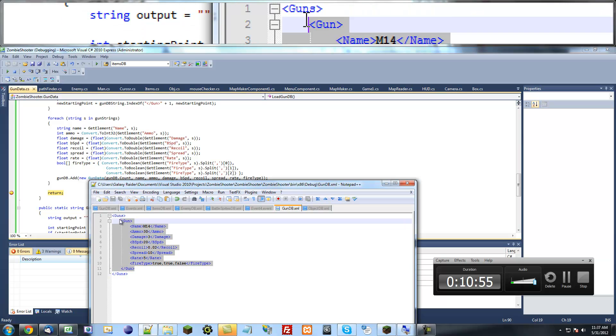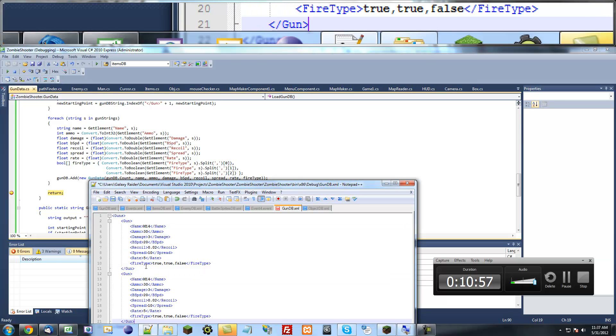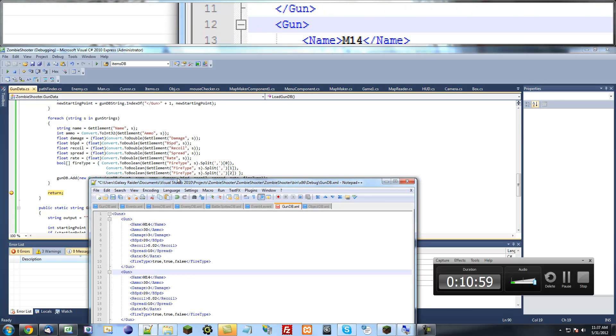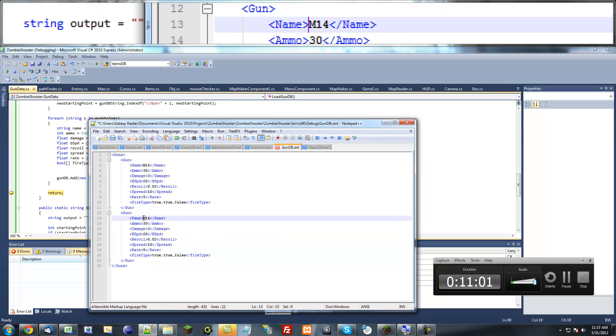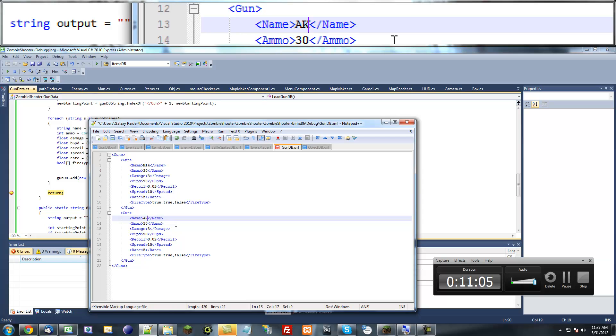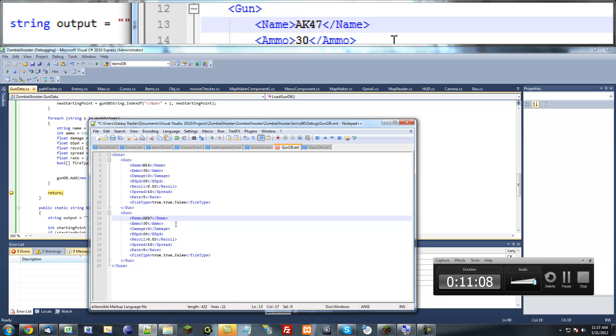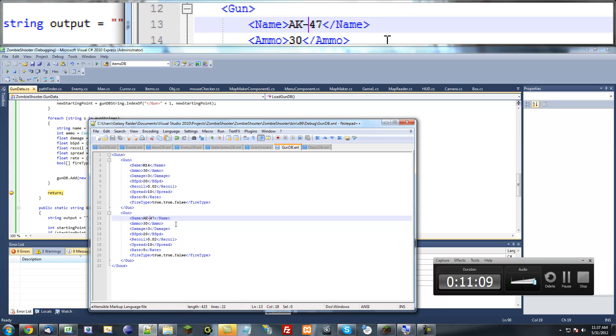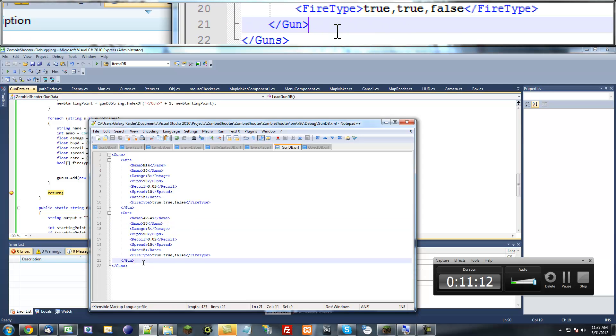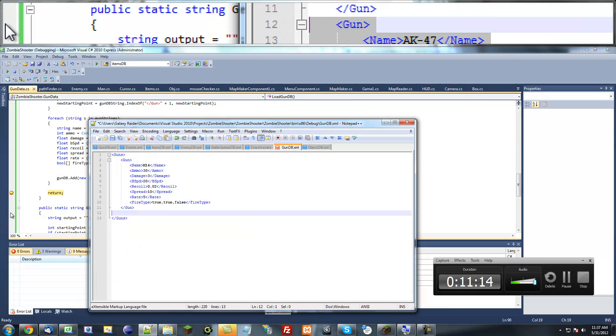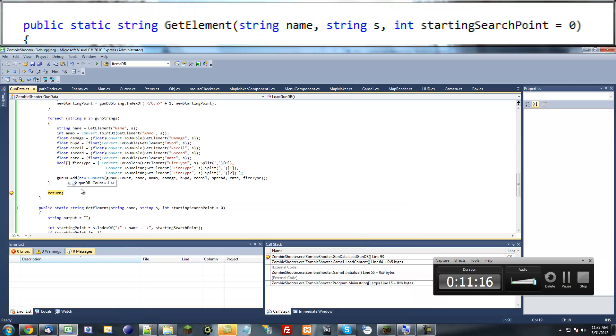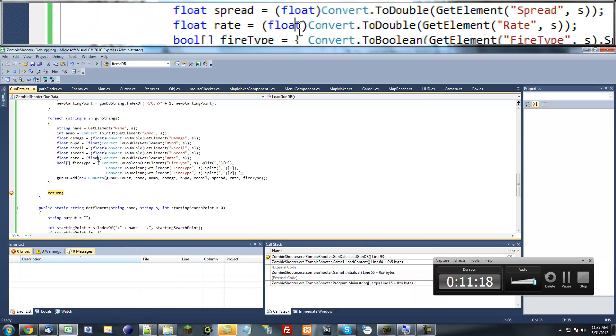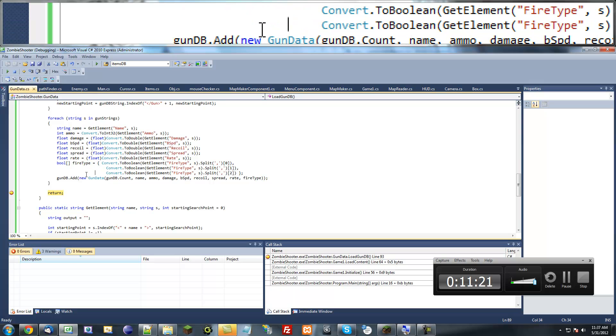And so when we want to make new guns, all we have to do is copy and paste and change the different elements in here. Say, like, I don't know, AK-47. AK-47. Okay, and now we can change and make a new gun just as easy as that. So isn't that cool? And then it's just a matter of loading different guns and things like that. And we'll get to that in future tutorials.